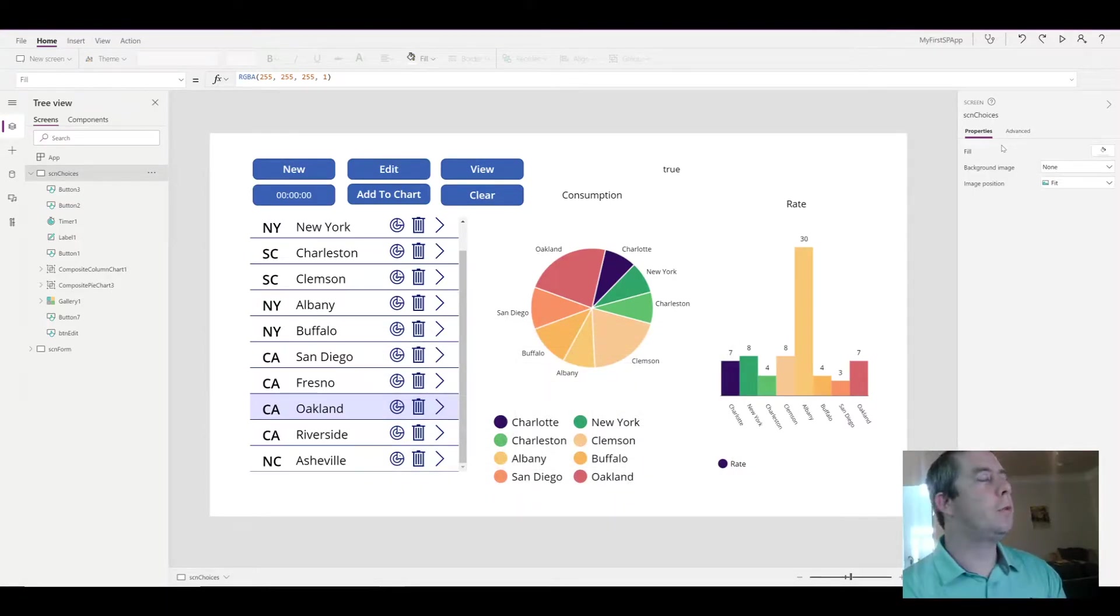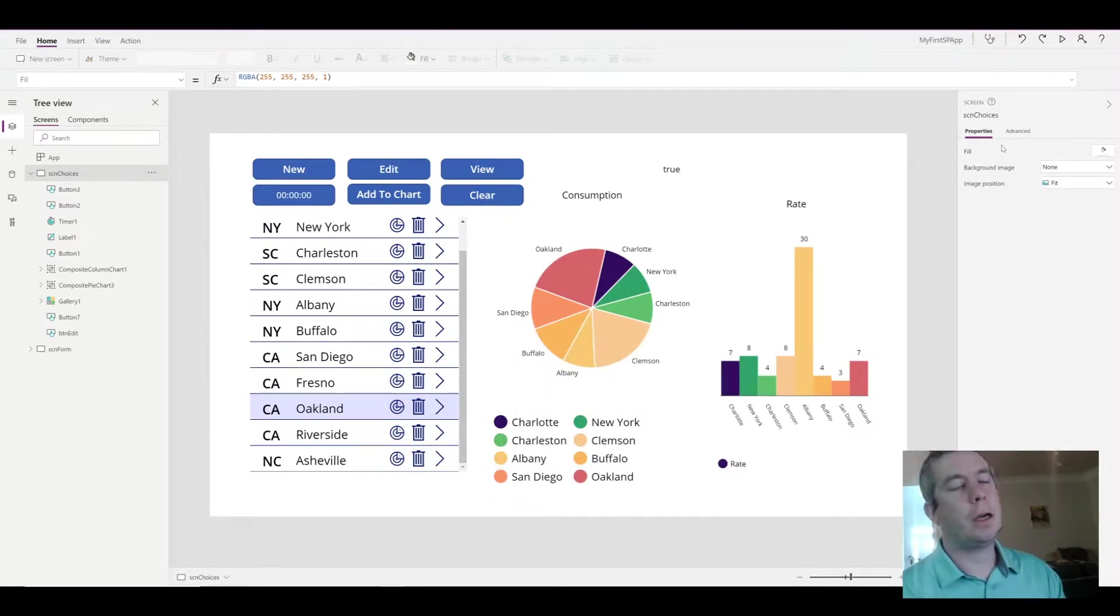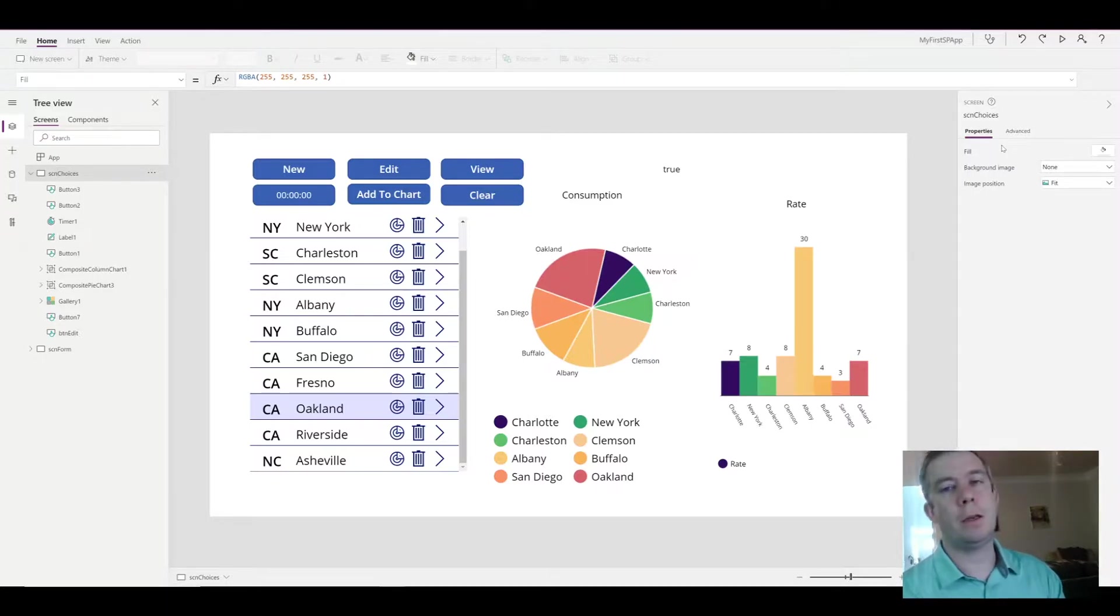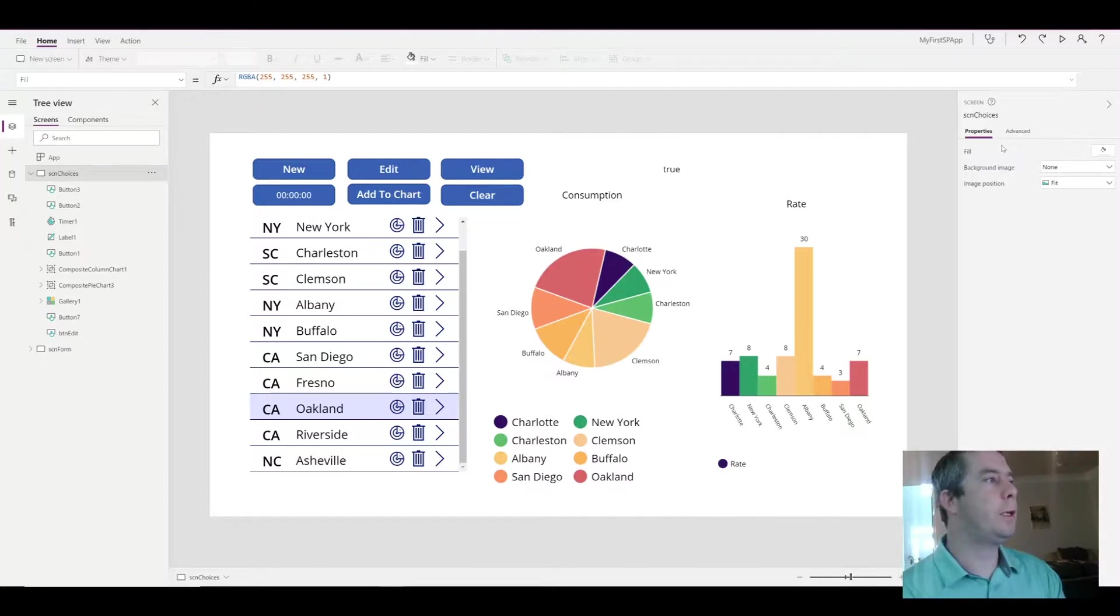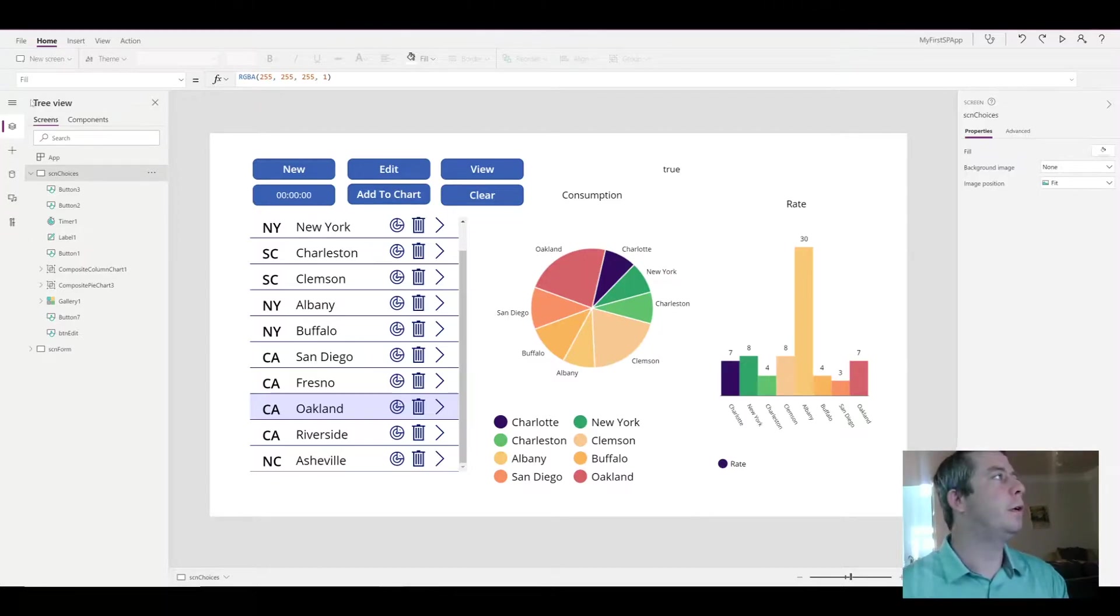Hey everyone, so today I just wanted to go over some box shadows and kind of moving your buttons around, making your app just look better. There's a few things we can do.